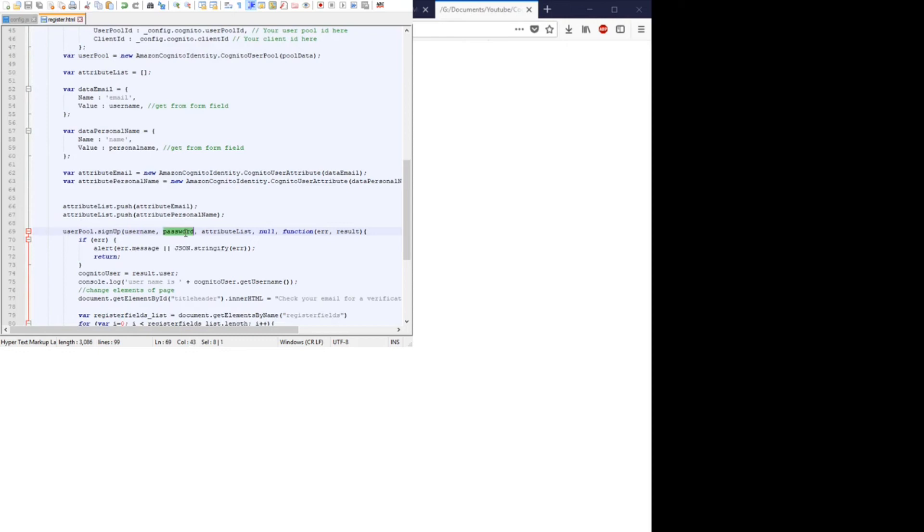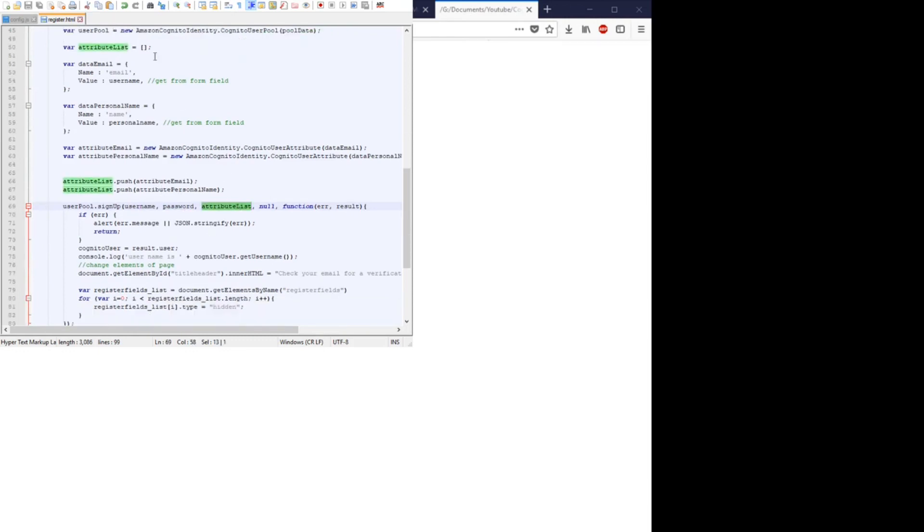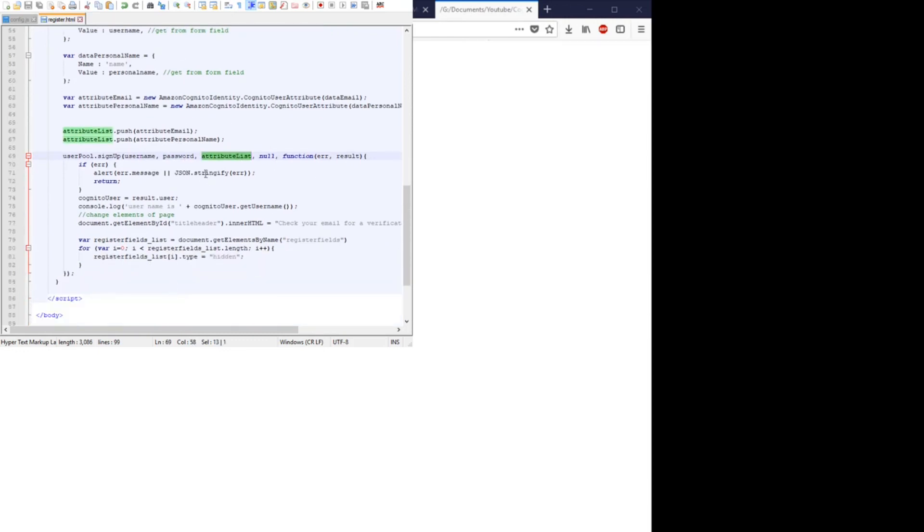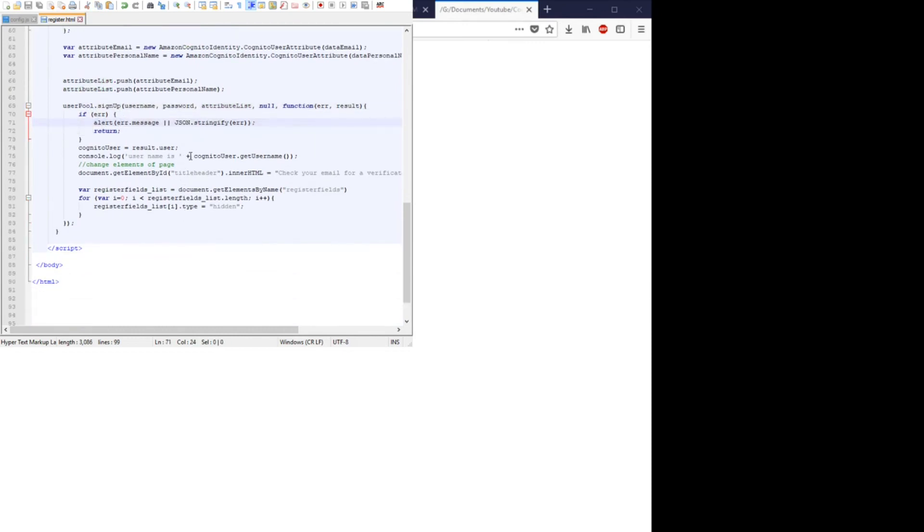We take the username, the password, the attribute list, which is that array. And if there's errors, we just throw them into an alert. And when we sign it up, we store the Cognito user as the user and we just print their name to the console to make sure it worked.